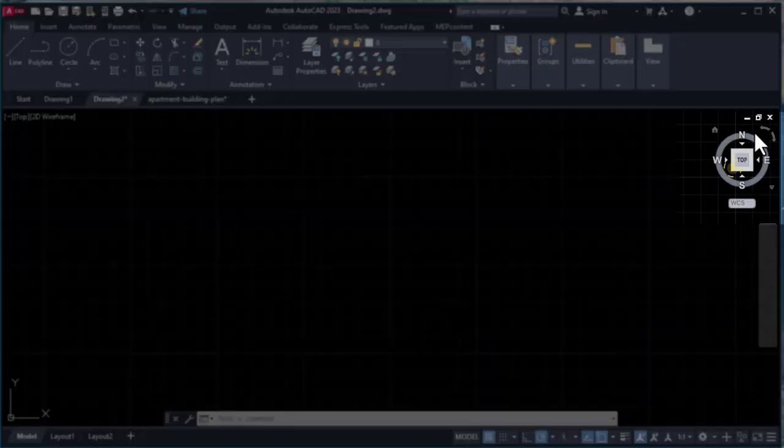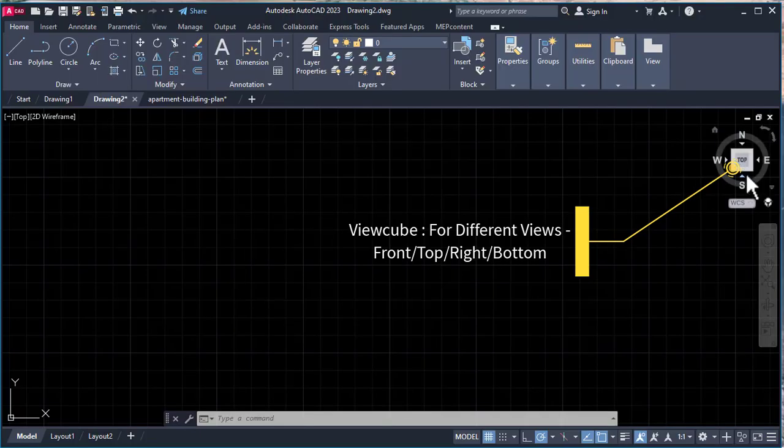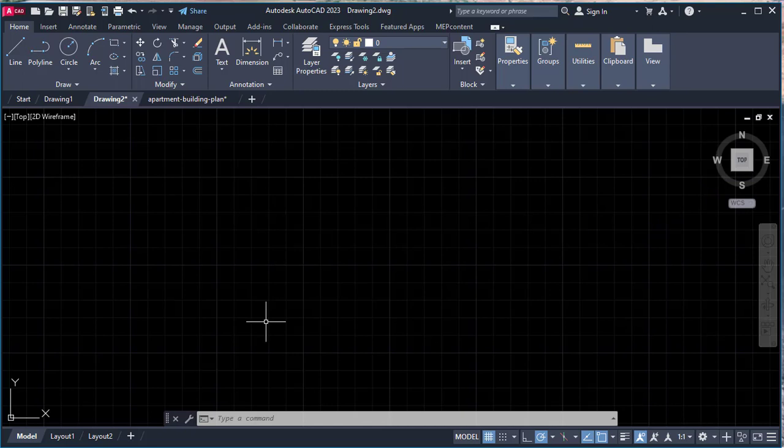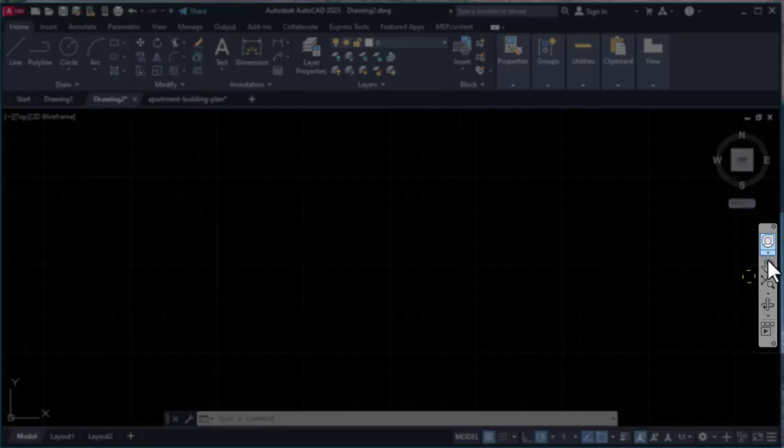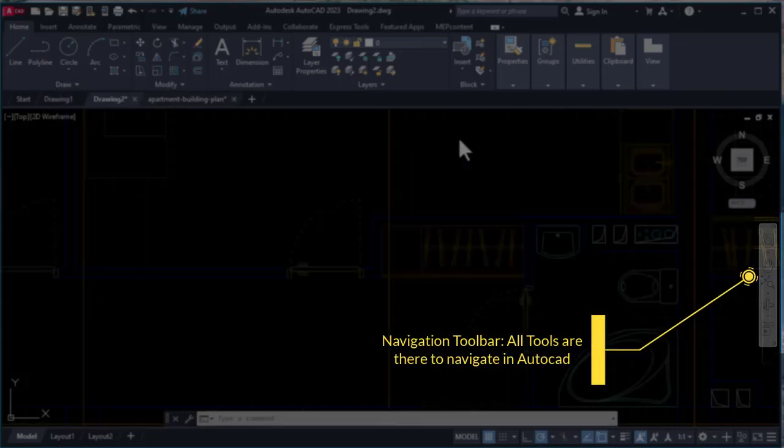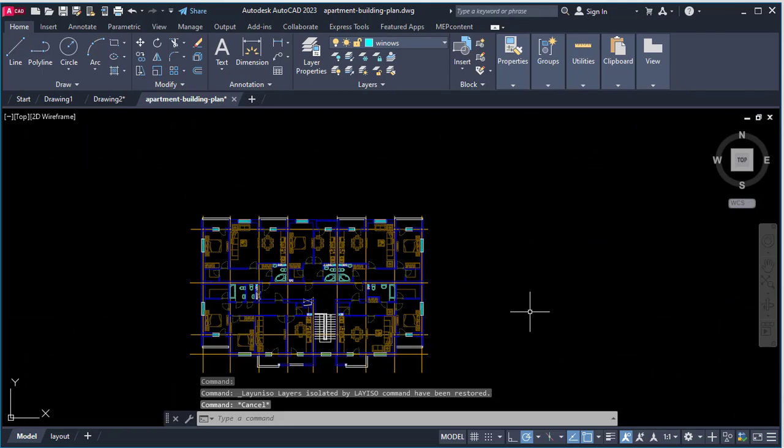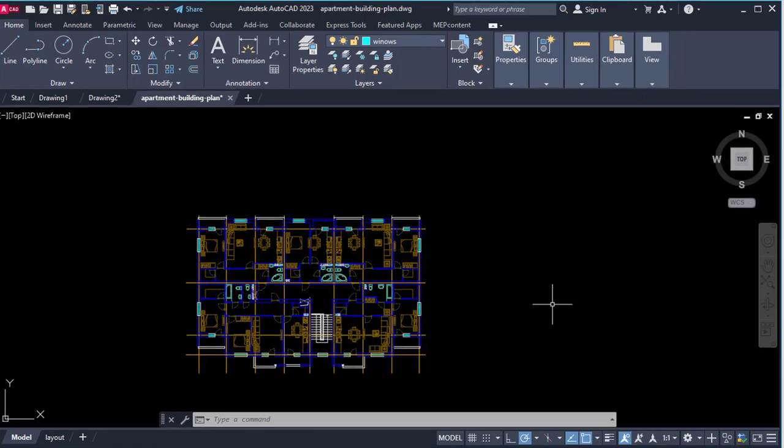Besides that, there is a view cube here. In 2D portion we don't require this cube very much—it's set to top view because we're working on orthographic views. There are options for position: north, east, south, west, to give accurate positioning. We see different navigation toolbars, so how we can use them, let me show you a quick preview.